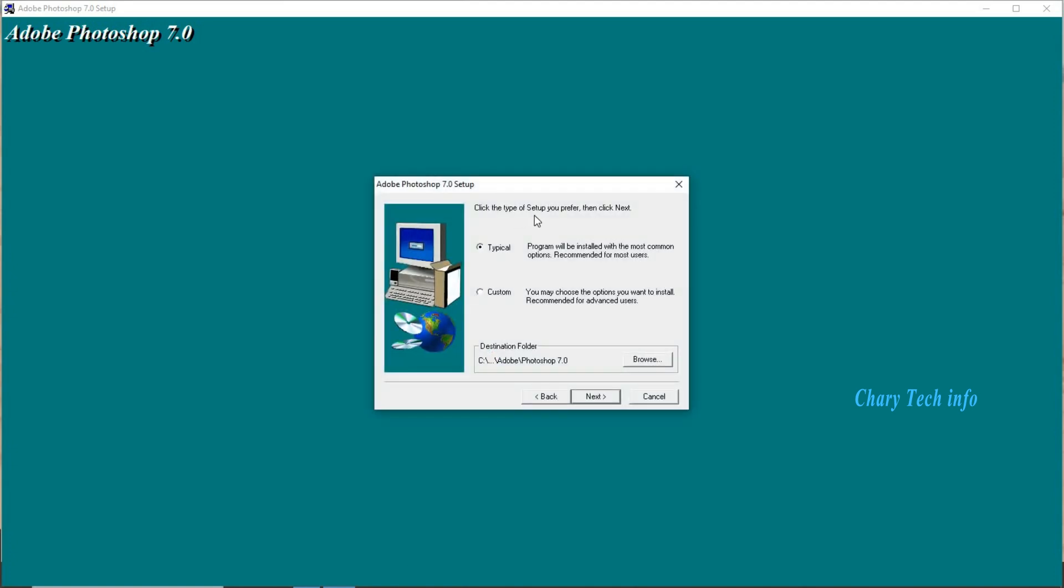Click the type of setup you prefer then click next. Two options set, first one typical default set.